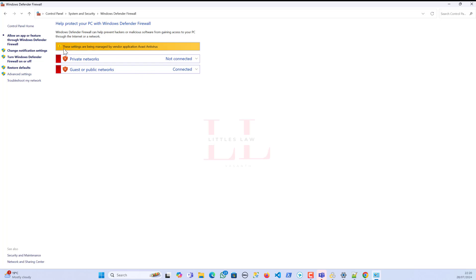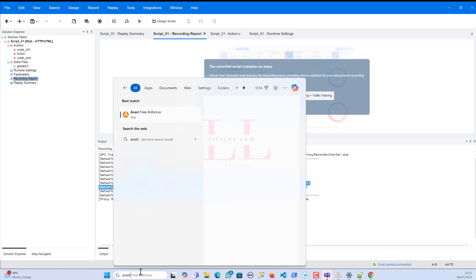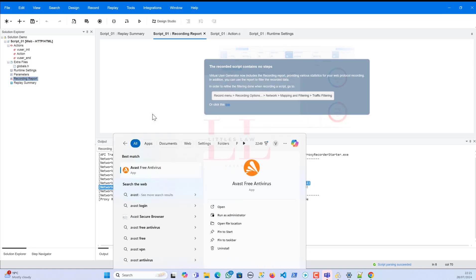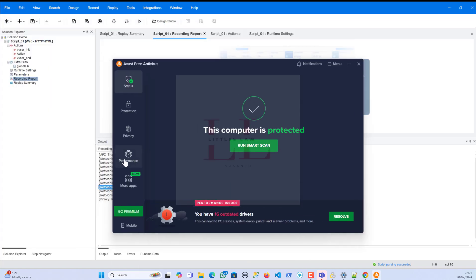So here there should be an option where I can allow the Chrome via LoadRunner controller, where I can access, where I can proxy. So the proxy must have worked when I was trying to connect my Chrome to the external world, to the internet, while I'm trying to record it through the LoadRunner. So that's what actually the plan is. But when I come here, I could not see anything. I mean, in fact, this had clearly told that these settings are being managed by the vendor application Avast Antivirus. So in my case it's Avast. In your case it can be any antivirus or even any Bit Defender or something. So in that case you have to take care of your firewall. So that is the lesson learned.